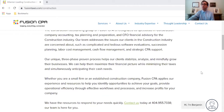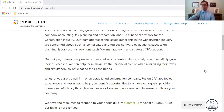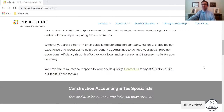So whether you're a small firm or an established construction company, Fusion CPA recommends that you get an accountant that actually knows the construction industry and can help you not only manage all these things, but reduce your taxes, maximize your profit, and anticipate your cash flow needs.